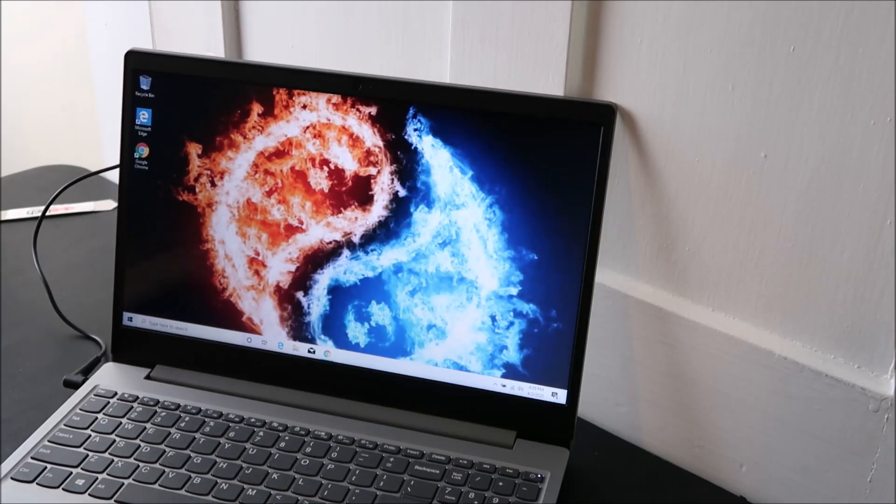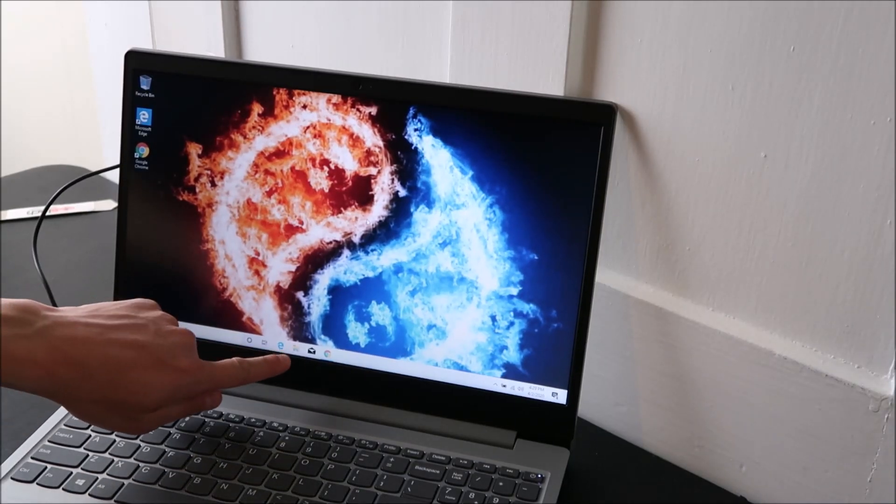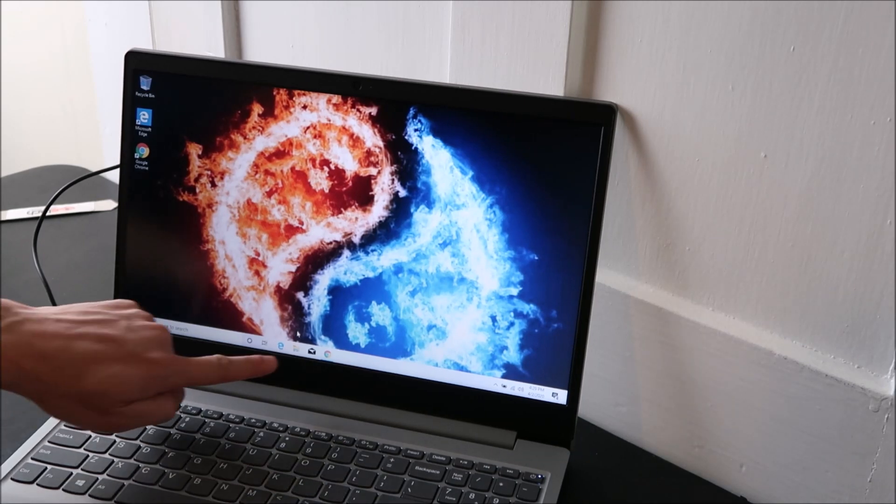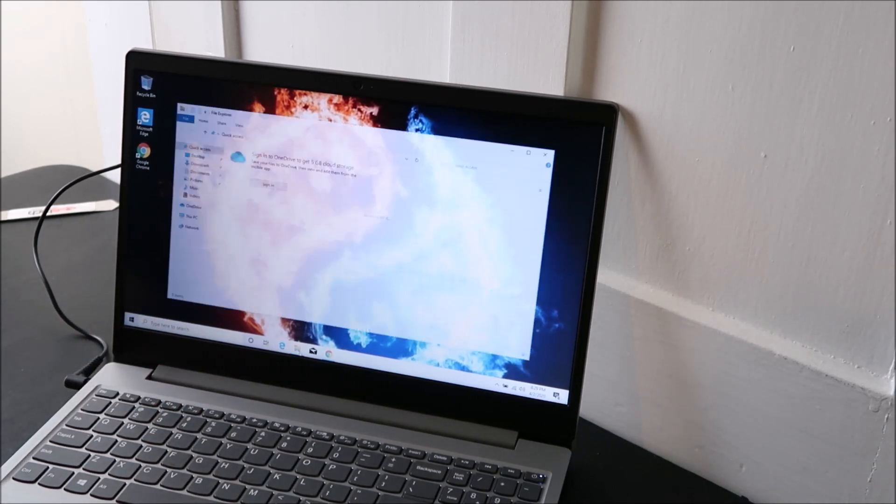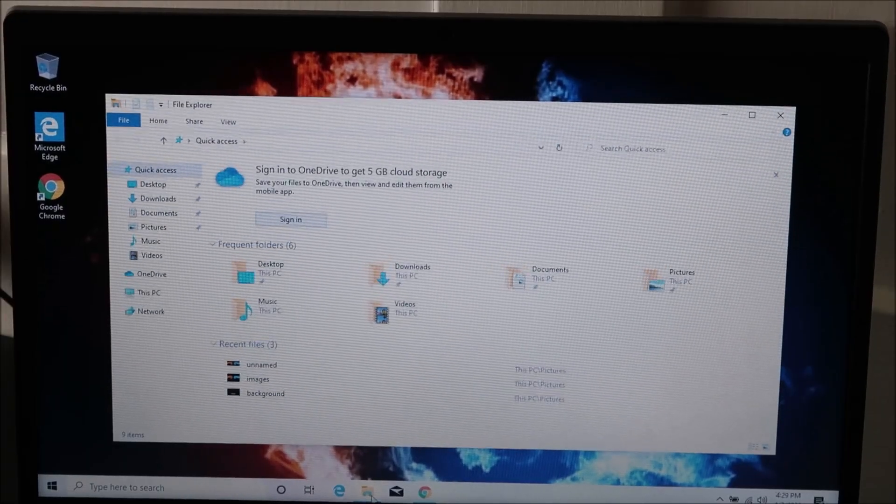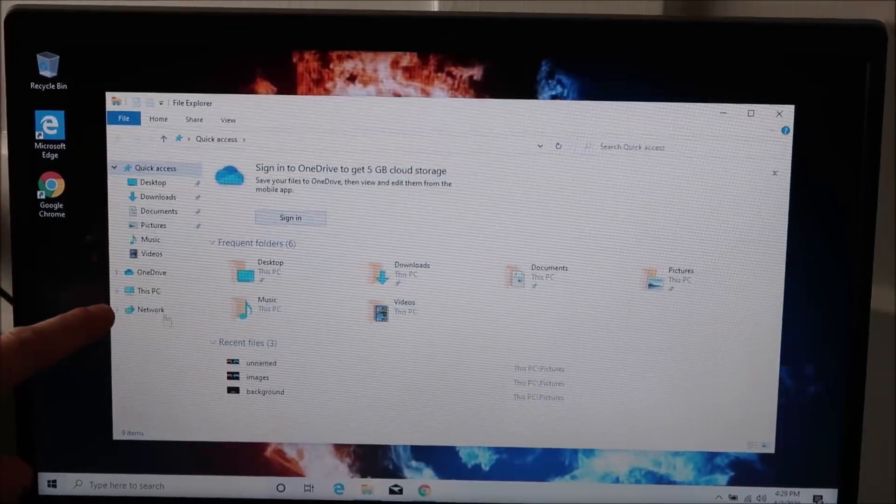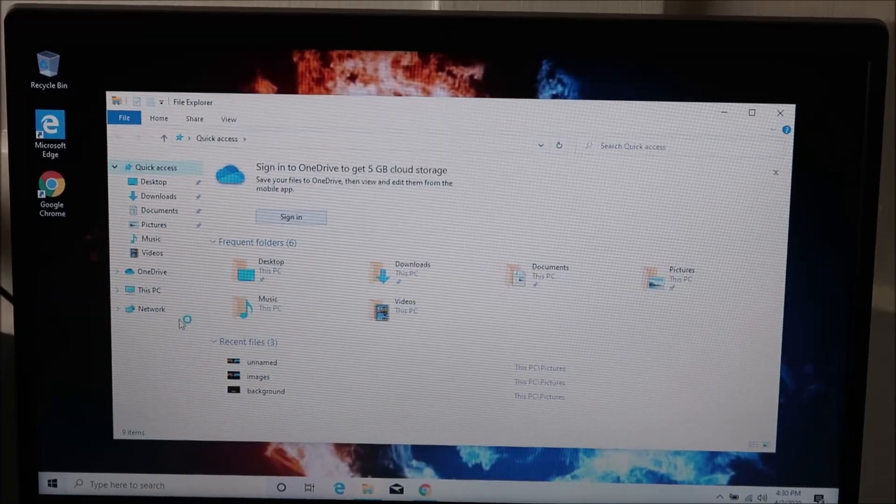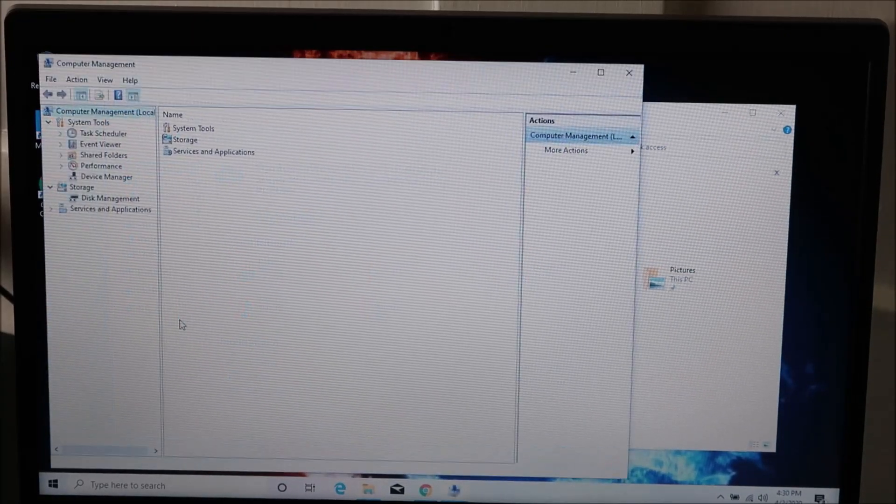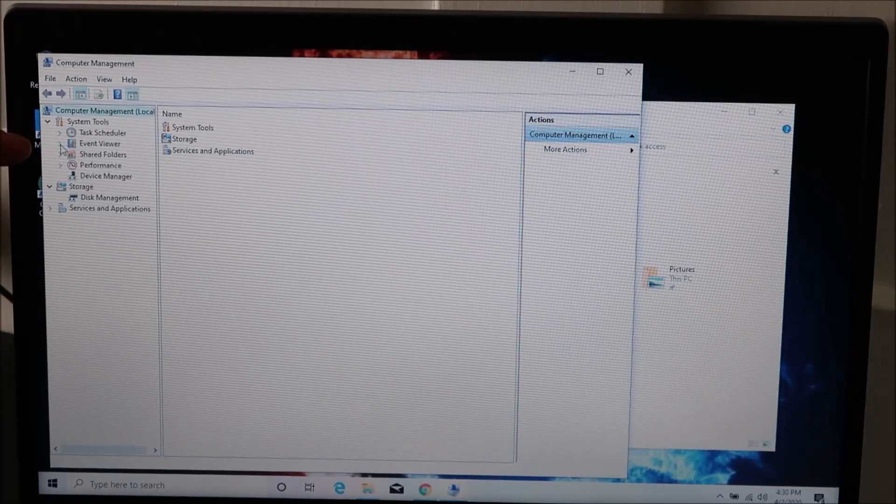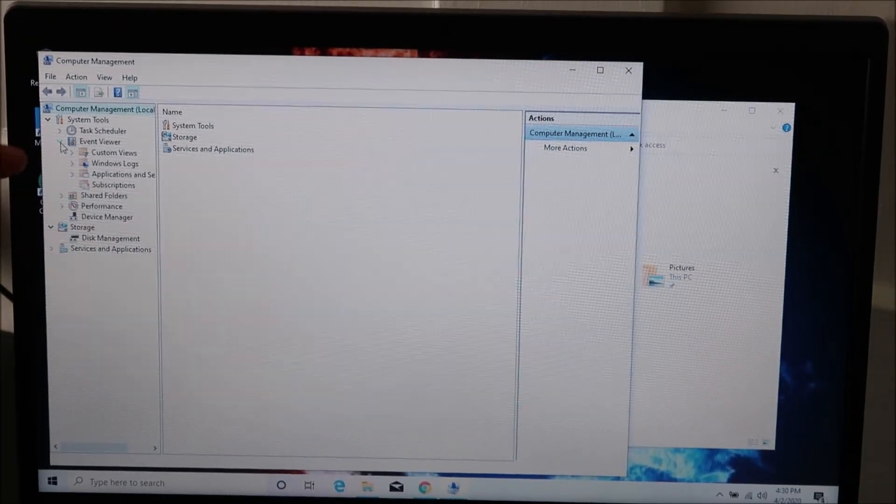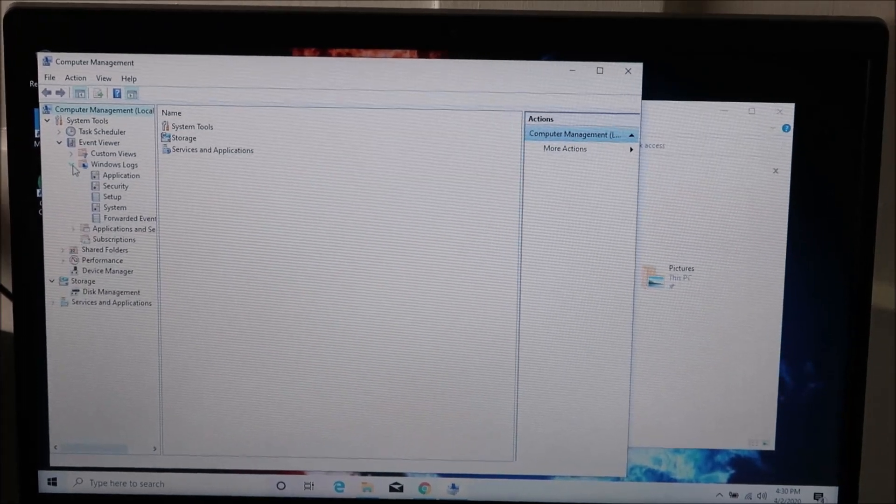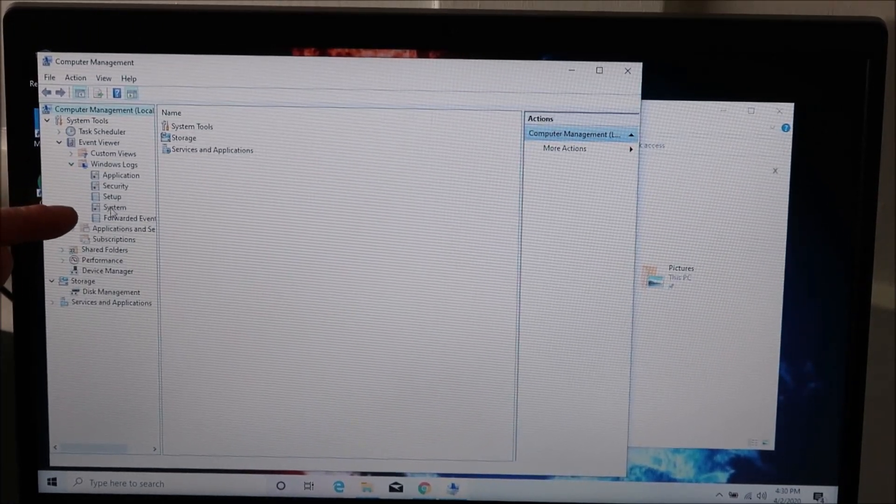So the first thing you want to do here is go down here to the file explorer. We're going to open up that, it's your little manila envelope icon on your bar and that opens this page up. When you get here you want to go to This PC and you want to right-click on it, click on Manage, then we're going to drop down the menu for Event Viewer and then drop down the menu for Windows Logs and then double-click on System.